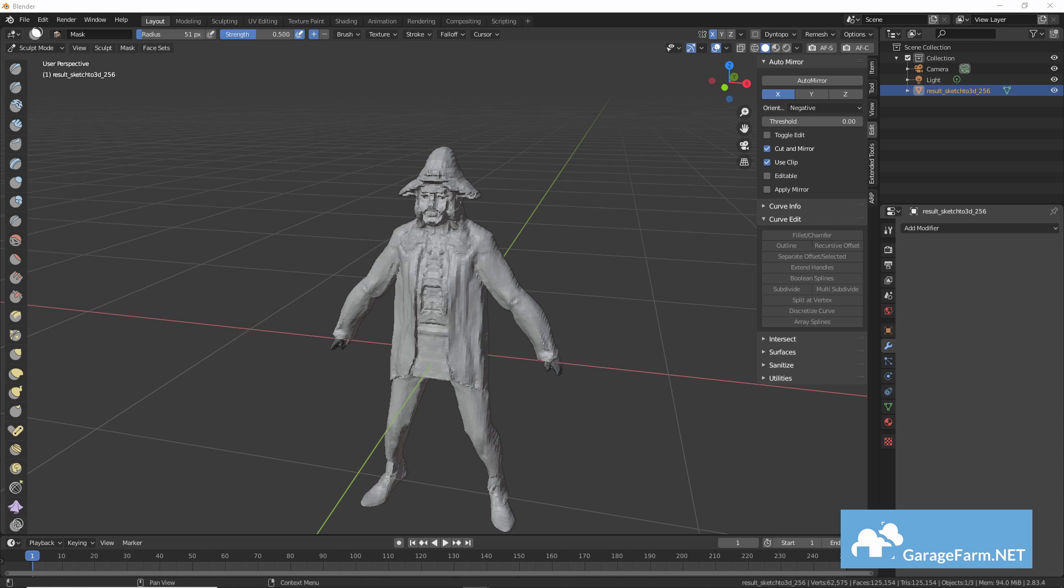So here I use the mask operations to cut out any unwanted parts like the hands, and then I'll start moving some of the forms around with the grab brush tool.